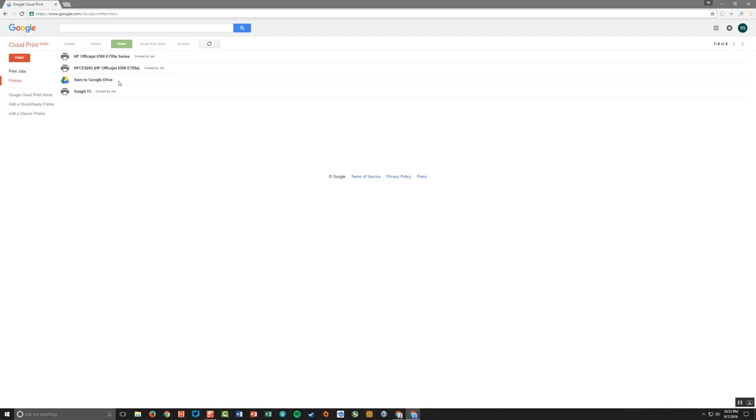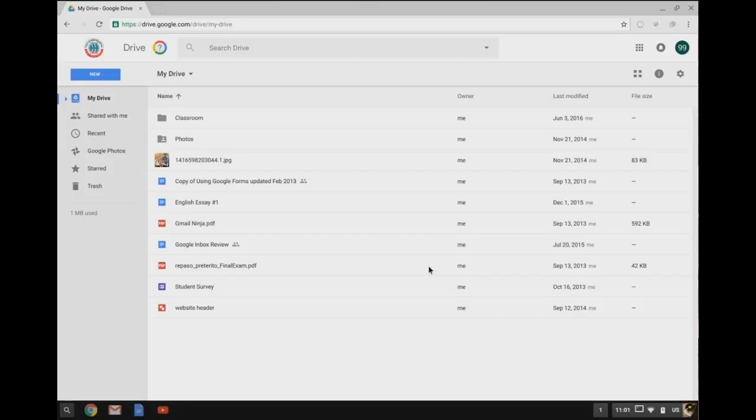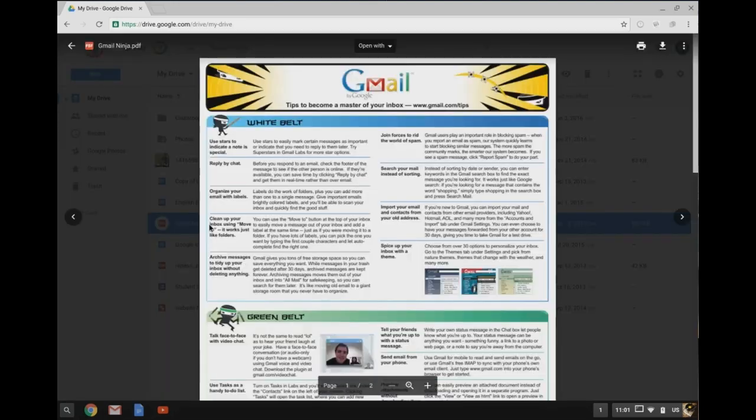So I'm going to switch over to my Chromebook, and I'm going to sign in with my student account. So you can see how I can print now to this desktop and use that printer. So here I am signed into my Chromebook. I'm signed in with that same student account. And I'm going to open up this Gmail Ninja PDF.